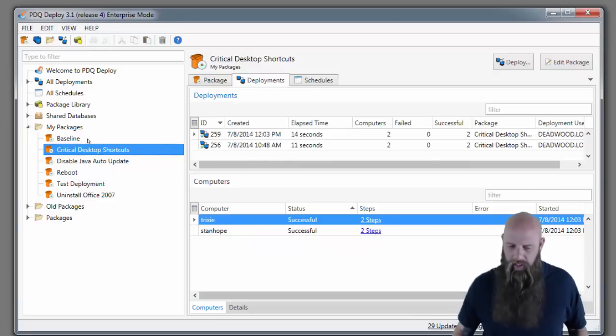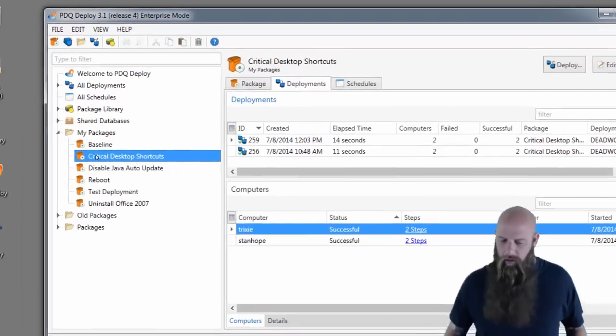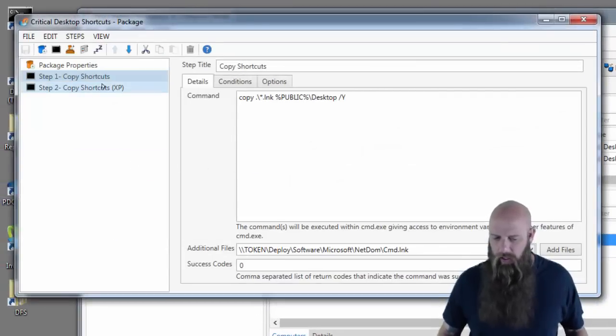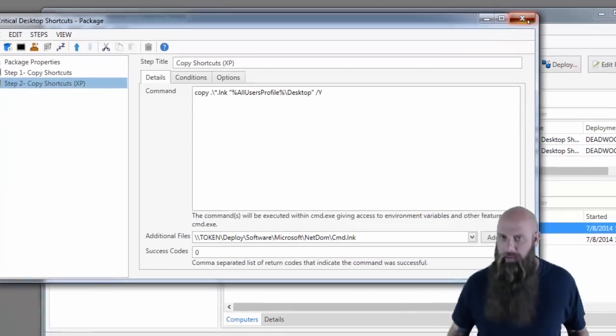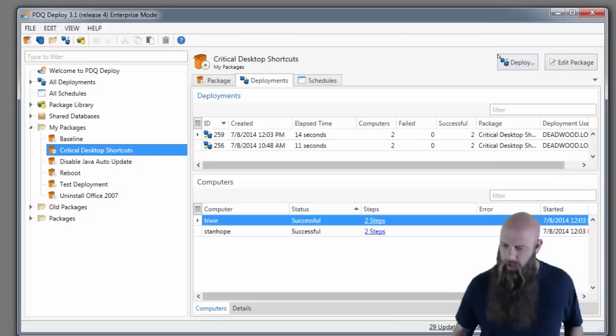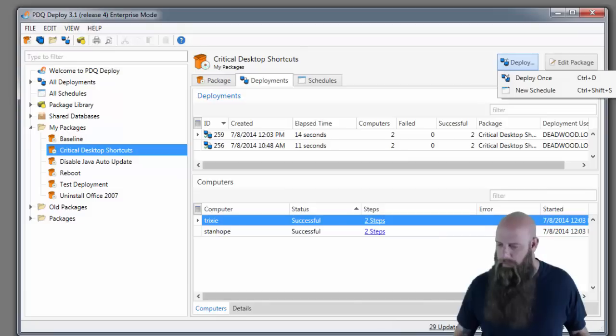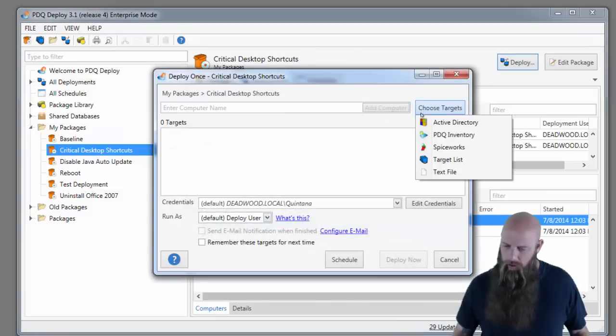That's also a package that we've created. You can create your own packages all you want. Here we just have a couple of steps to actually run the copy command. Copy some specific files out. Go to Deploy. You get the idea here.